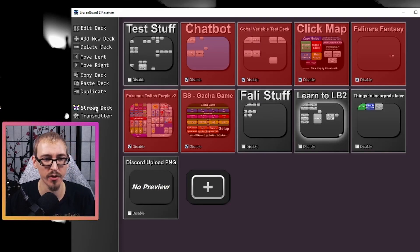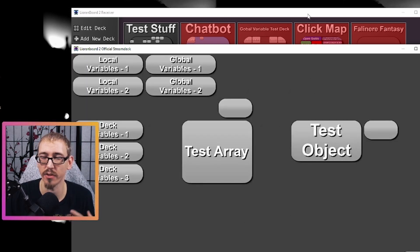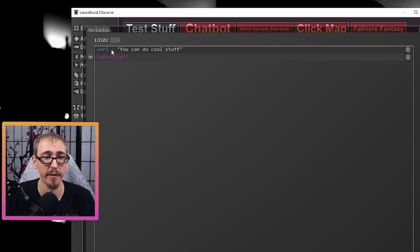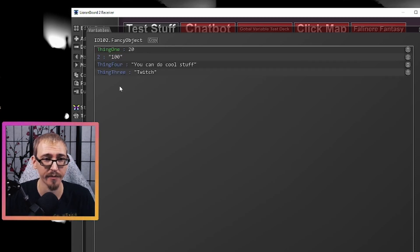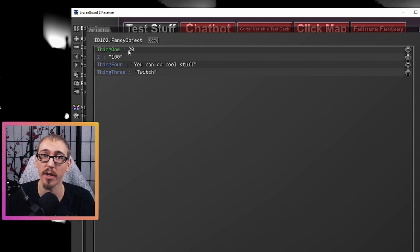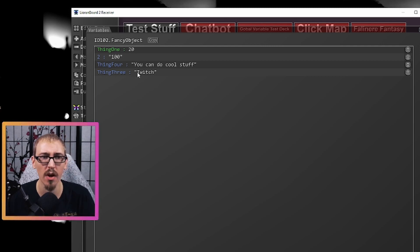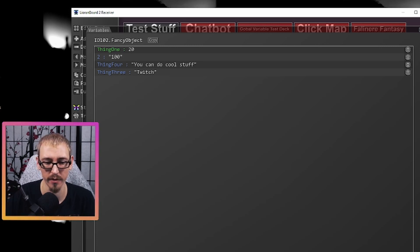If we hit save and connect our Stream Deck — run the board to connect right there. When I click this it should create the object with all that stuff in it. Let's go to variable viewer — that button is 102. Var one is 'you can do cool stuff' and it's blue so we know it's a string. We have a purple variable called 'fancy object' and if we click this little eyeball we can look inside. Inside we're holding 'thing one' holding the number 20 (green), key 'two' holding the string '100' (blue), 'thing four' holding 'you can do cool stuff' from our variable, and 'thing three' holding the string 'twitch'. You can throw all kinds of cool stuff into objects and store them for later.